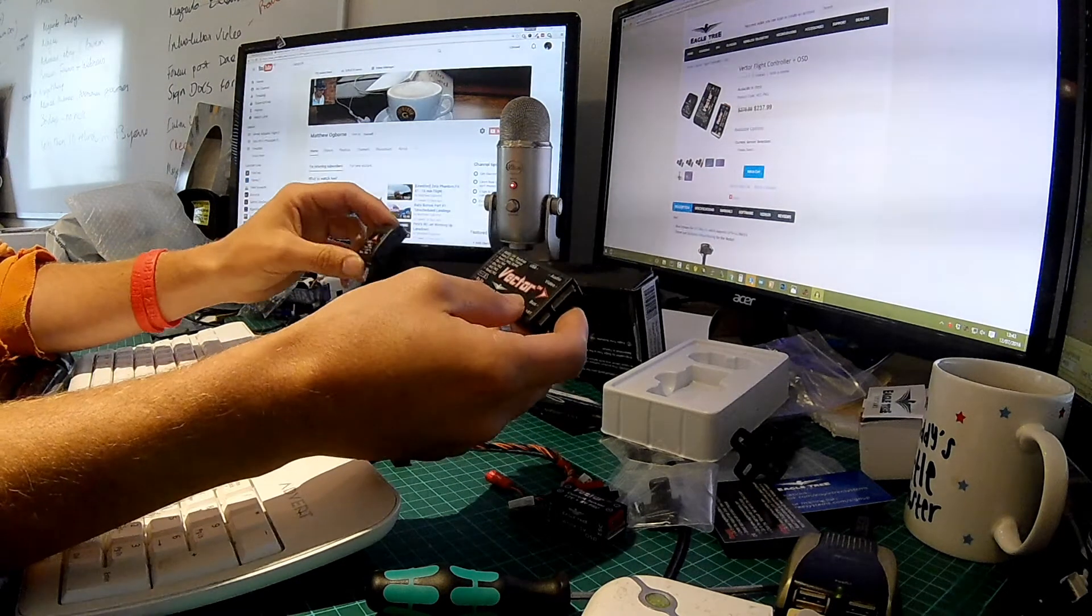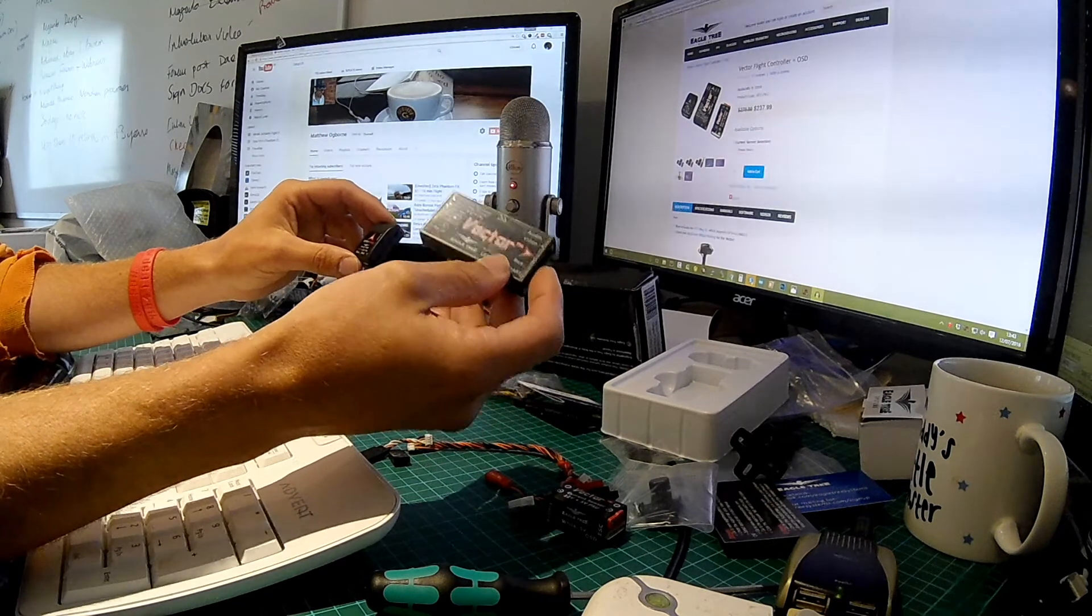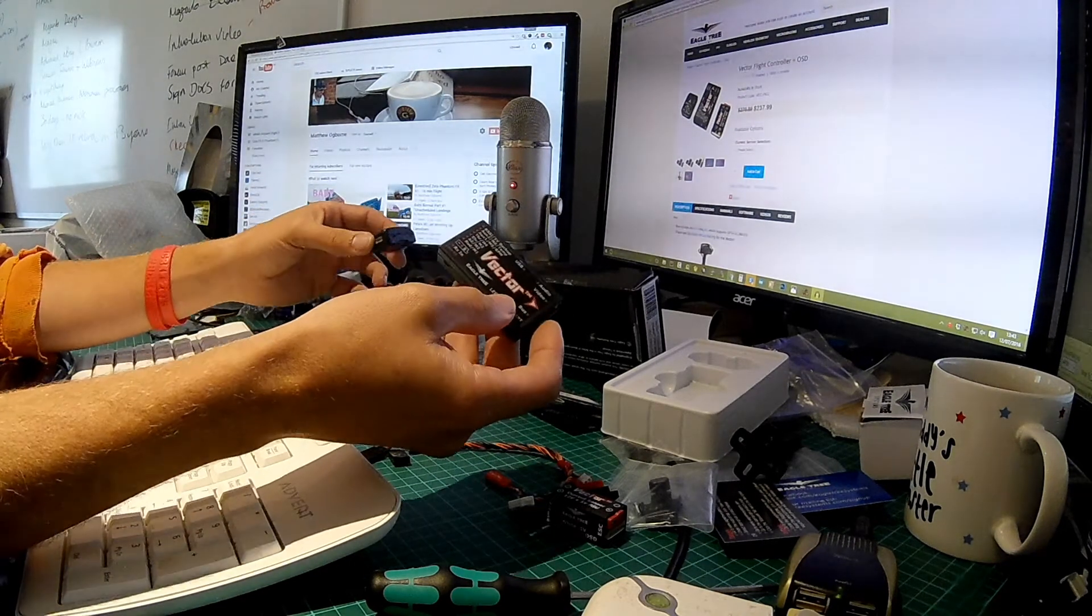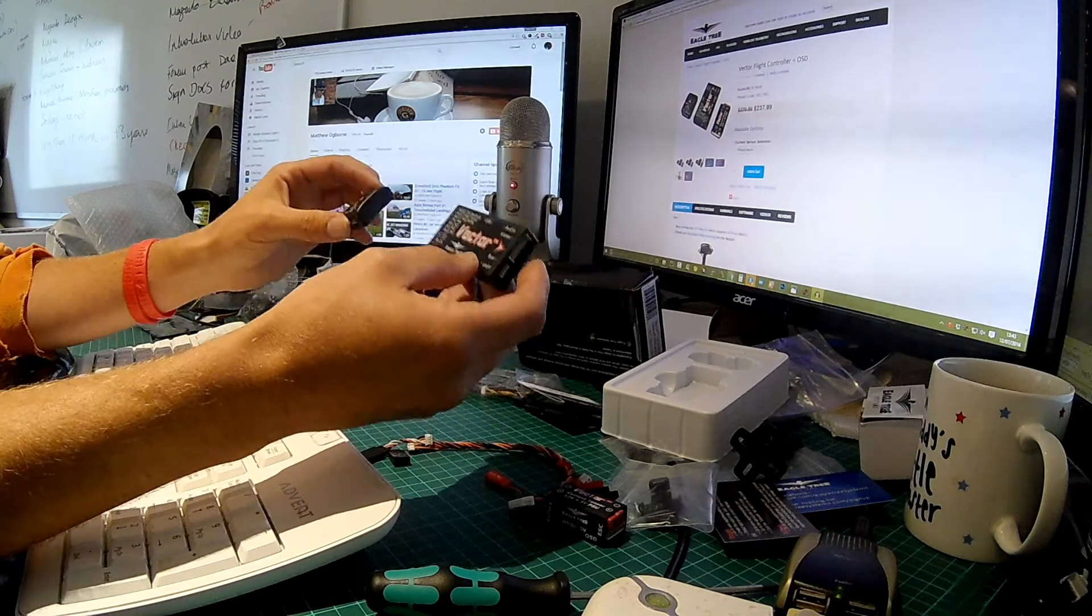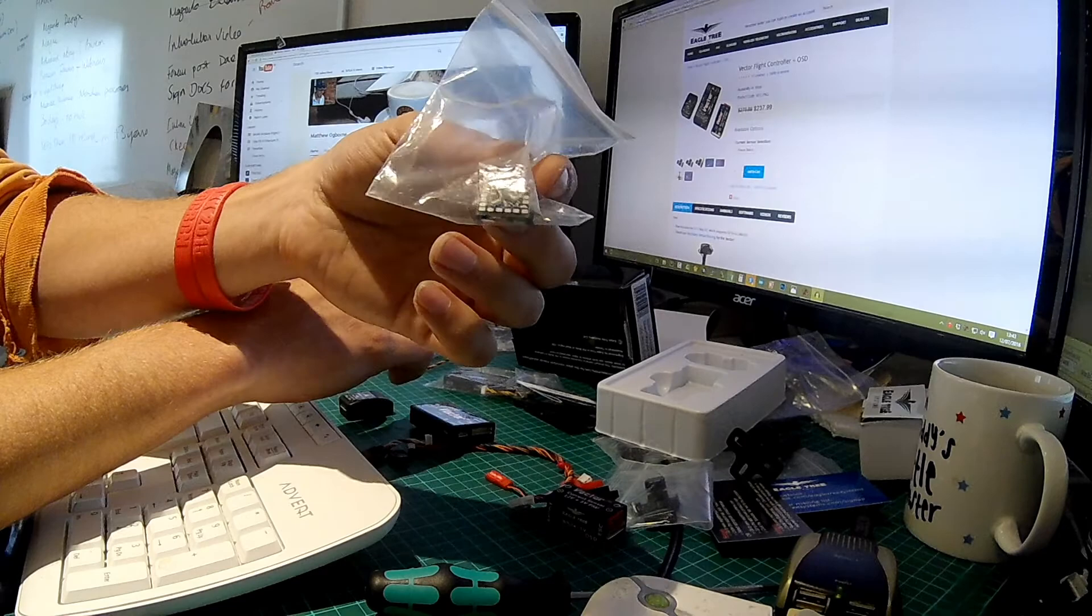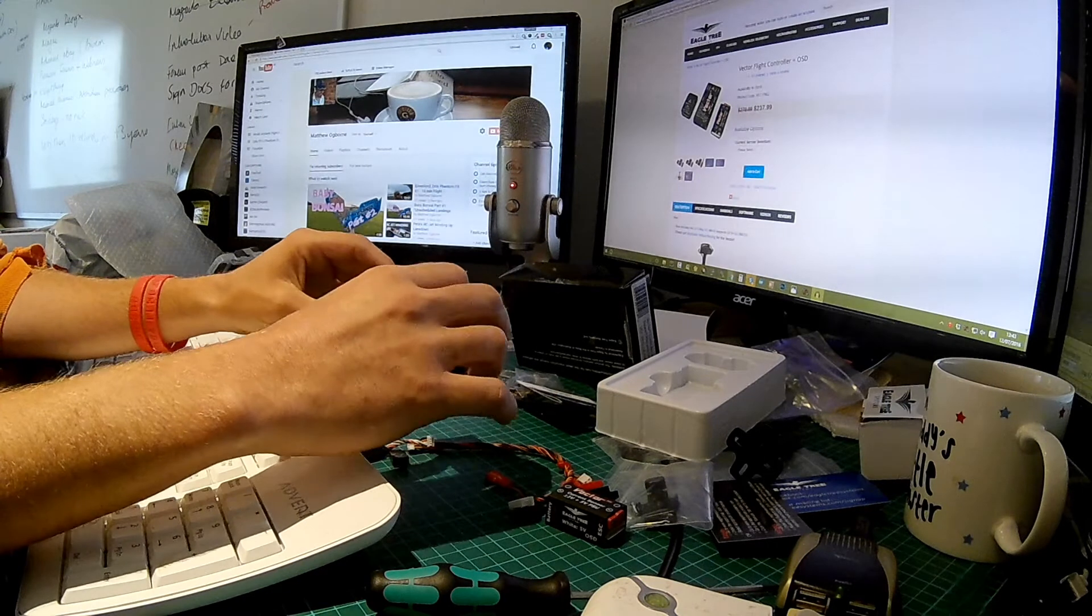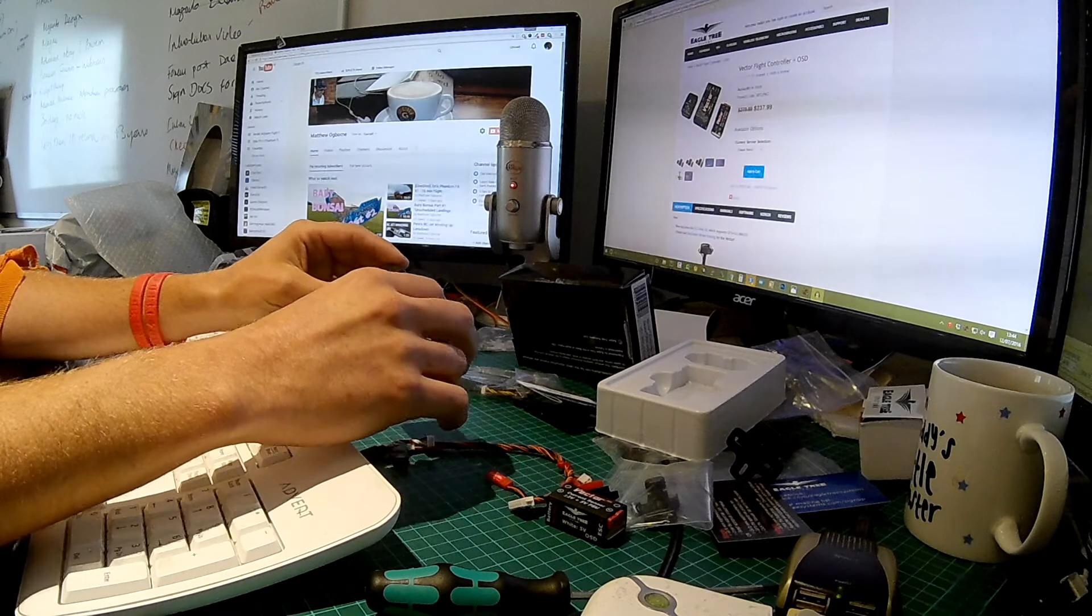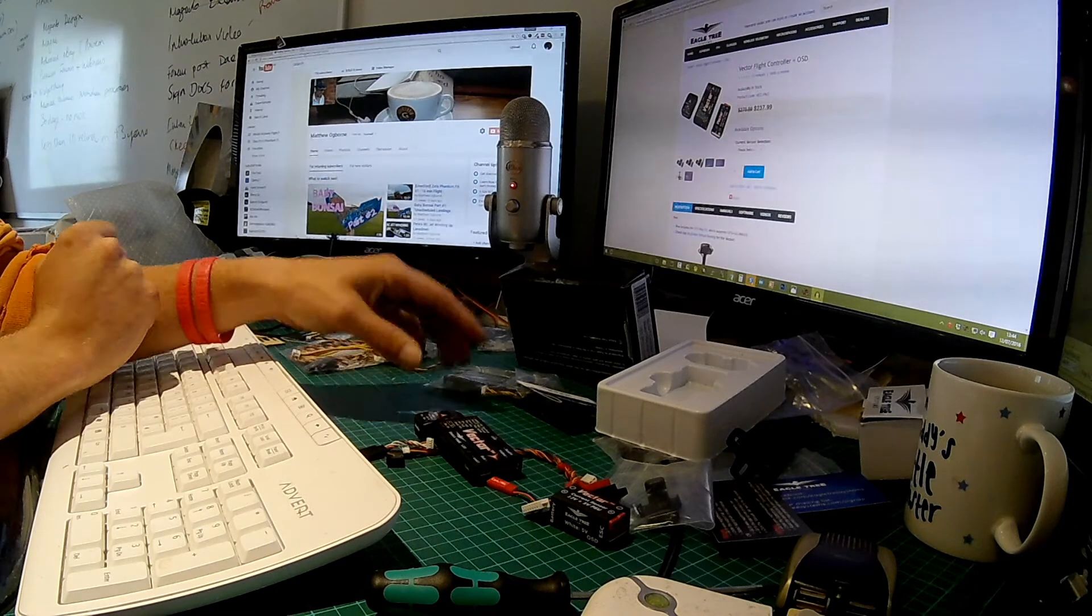But then when I looked into more detail, this has got a built in OSD. The menu system's built into the OSD and you can configure it using the software on the desktop, which to be frank and honest, I'll probably end up doing rather than the on-screen display, but it's all built into one and there's no crappy wiring with the little minimum OSD boards, which I've only ever got one to work and they're a right pain in the rear. So this is all built in and that's what I'm looking for. Yeah, if I was on a budget, maybe I would have more seriously considered the Pixhawk, but for me, I want my plane to come home. So I've gone for the vector.